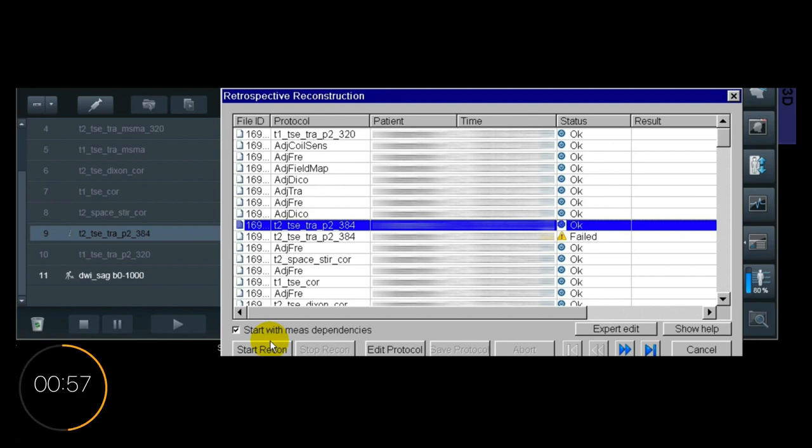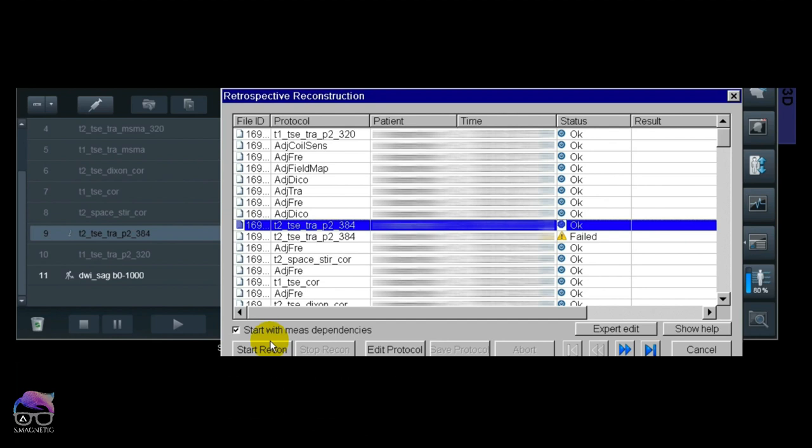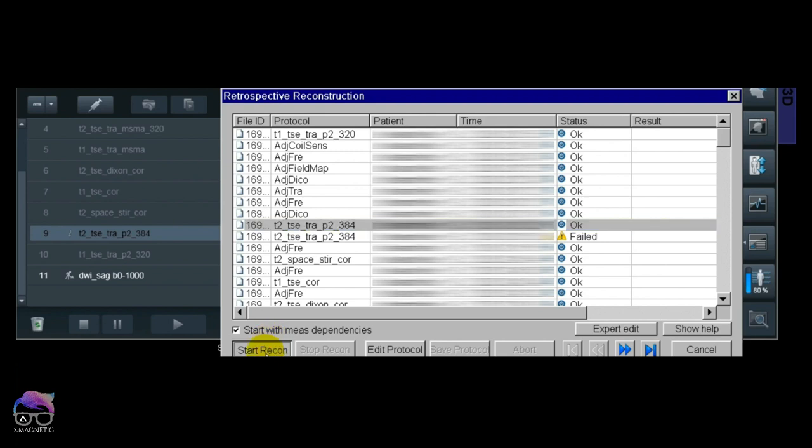If you have ongoing scanning, you cannot start a new recon. You just need to stop the sequences and then start the recon—it will work then. Let's start the recon here and then just